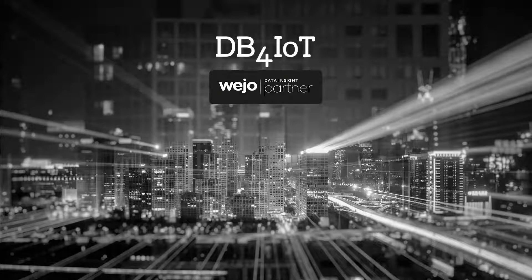DB4IoT with Wego Journeys is a powerful combination of high-resolution data and a flexible mobility analytics platform. Within this video, we will explore how Wego's granular data allows for clear incident detection.